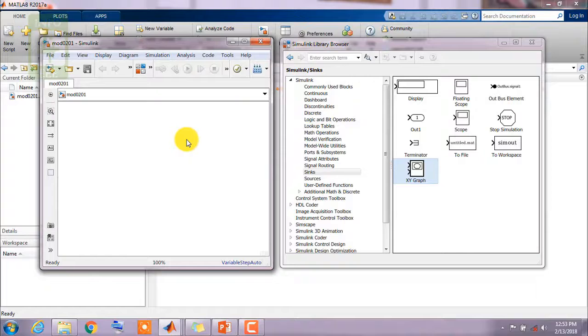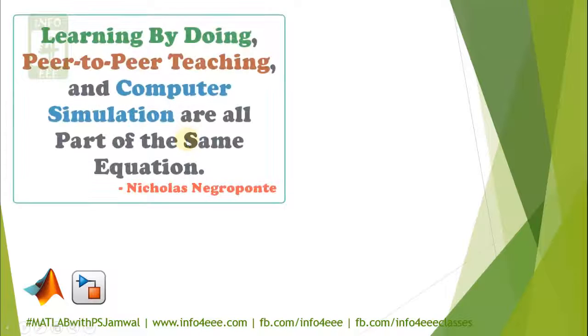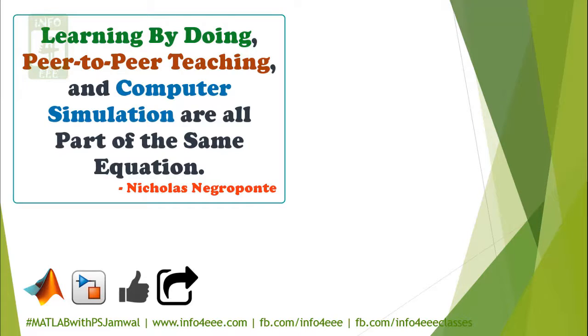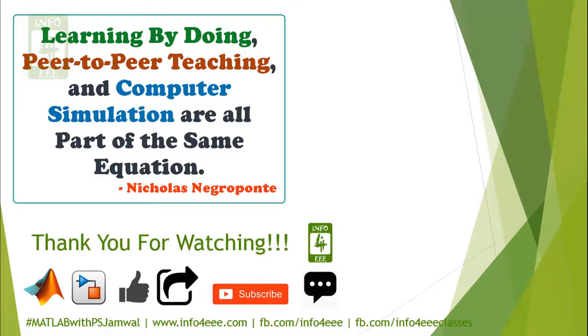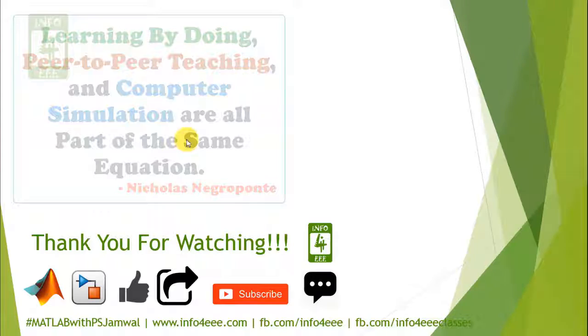It is all about this session friends. If you find this video useful, please like it and share it. If you want to get notifications about our future videos, please subscribe to the channel. You can leave your query about this video in the comment box. Thanks for watching Info4EEE.